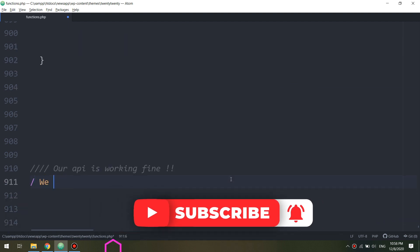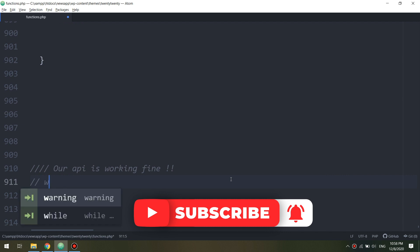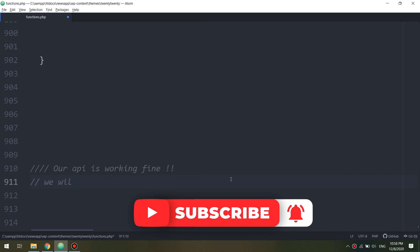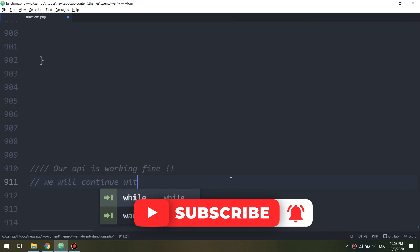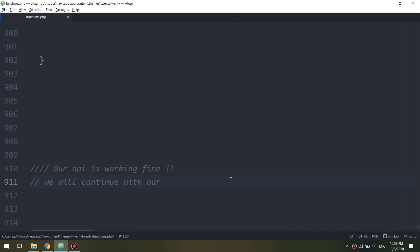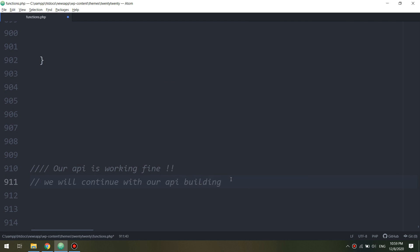In the next videos we are going to implement the advertisements and see how to put them into Android Studio. Thank you guys, see you in the next video.